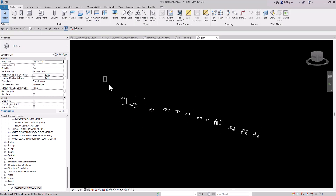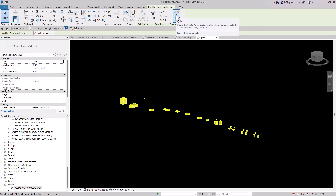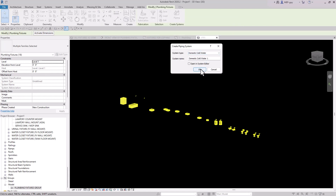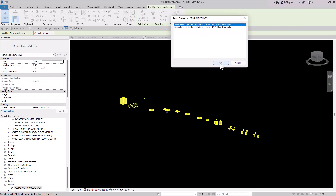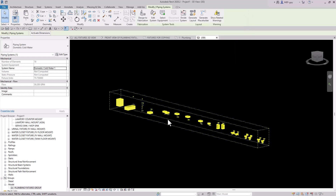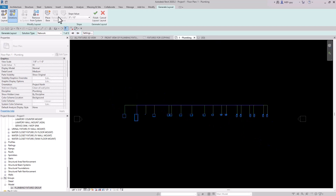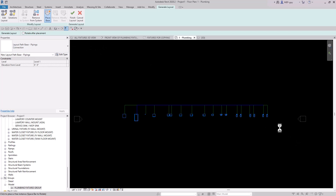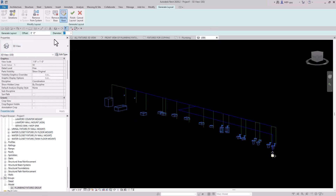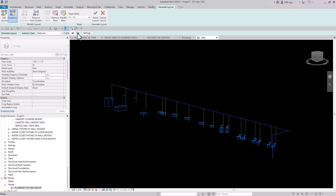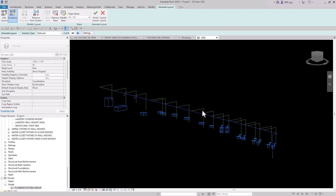I'm going to select all of these fixtures and create a piping system. I'll select Domestic Cold Water, click OK, and click OK for all the connectors. Now that we've accepted all the connectors, we can use the Generate Layout command to have Revit automatically create a layout for our piping. This looks pretty good, but maybe I want the main piece of pipe up in the front of my fixtures. We'll go to a floor plan and place a base point over here. Back in the 3D view we can change the base diameter - let's keep it at 2 inches. Now we can cycle through the layout solutions and pick the one we want. This one looks really good, so I'll go ahead and finish the layout.